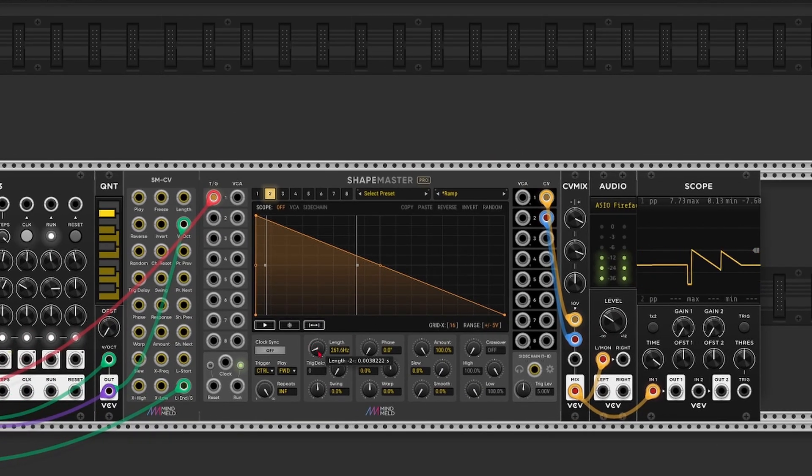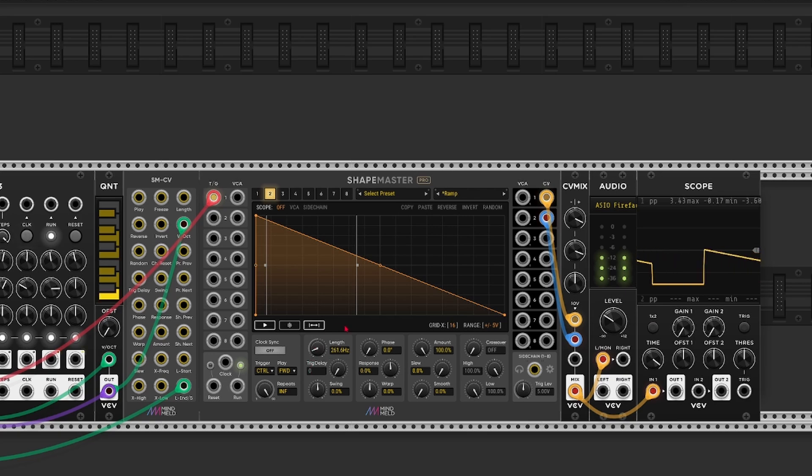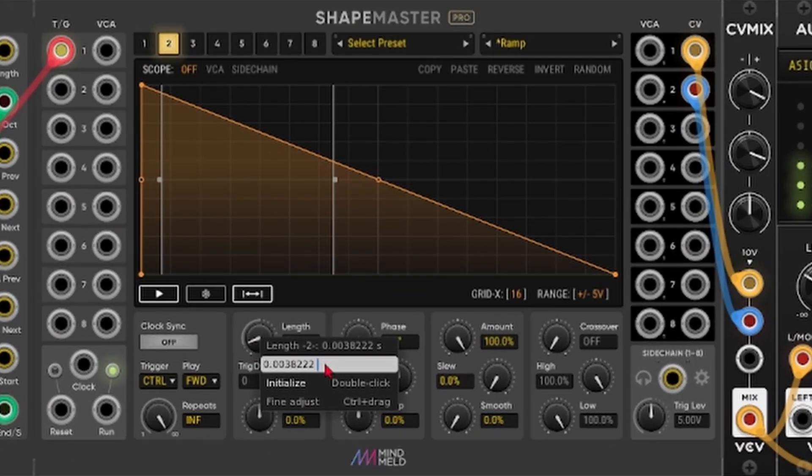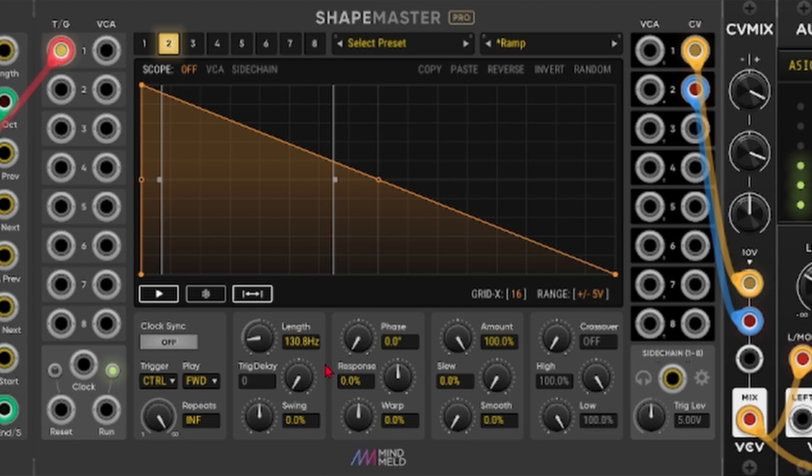Now I send the CV output of channel 2 to the mixer. And let me double the length. So increasing the length will lower the pitch. And if you didn't know this you can actually enter in simple calculations. Like add, subtract, divide and multiply. So if I type an asterisk times 2 we lower the pitch by an octave.